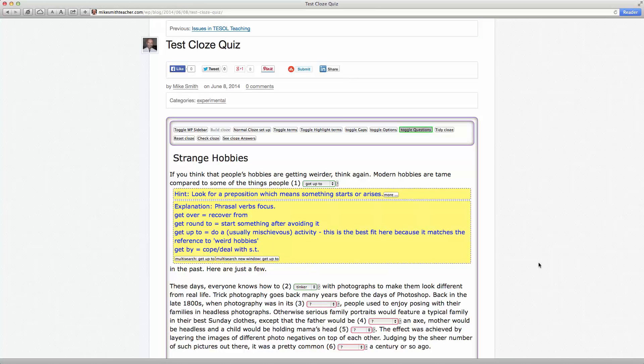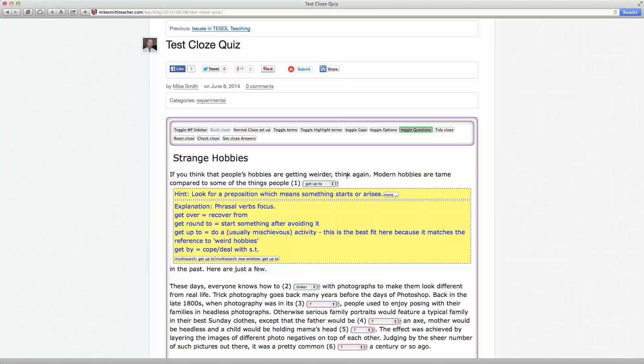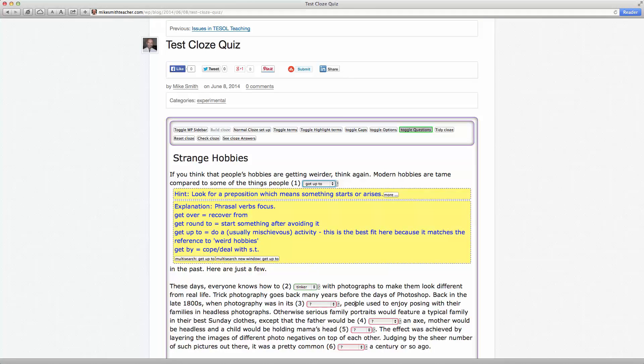Hi, Mike Smith here. Recently, I posted a video demonstrating a WordPress website plugin for creating a cloze question for language teaching. What that basically means is a gap fill kind of question, as you can see here.